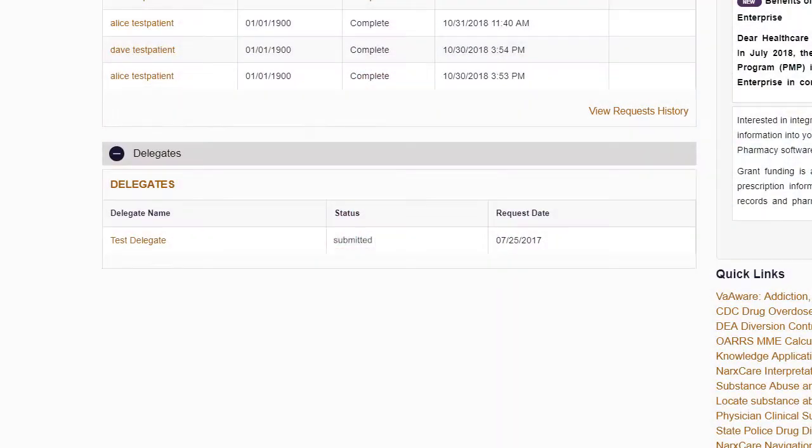As the supervisor, you must login and approve each delegate account before the delegate can obtain access to the NarcsCare Online System. The status column will change from Submitted to Approved once the system has confirmed that your delegate has been approved. You may also delete delegates from your account when appropriate. This could include an employee leaving your practice or working from a different location.